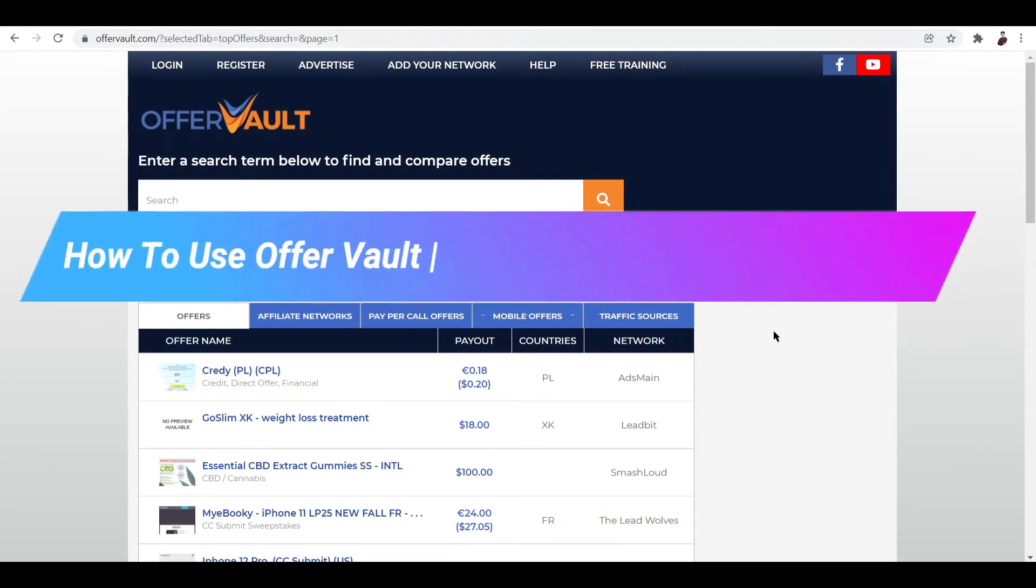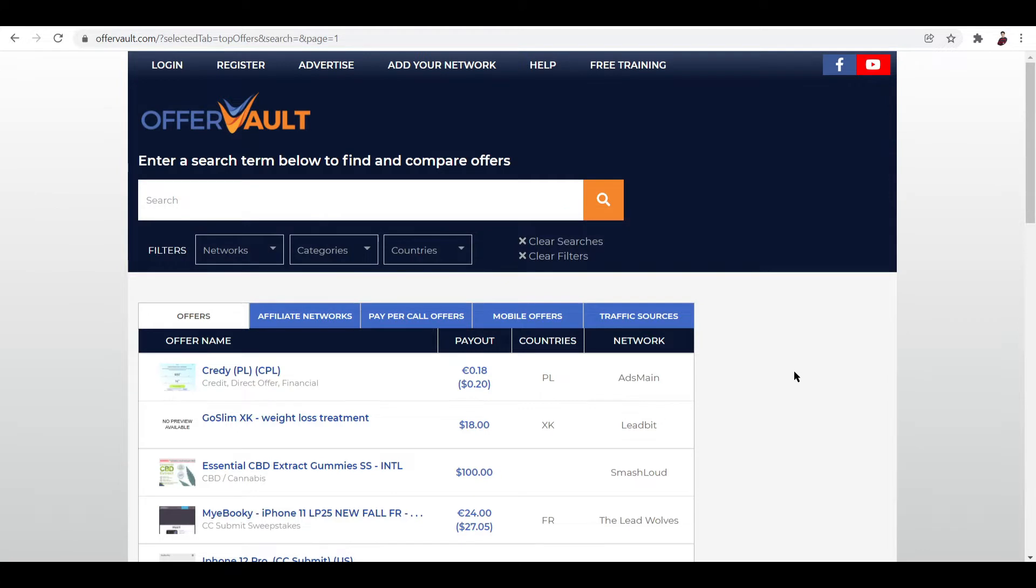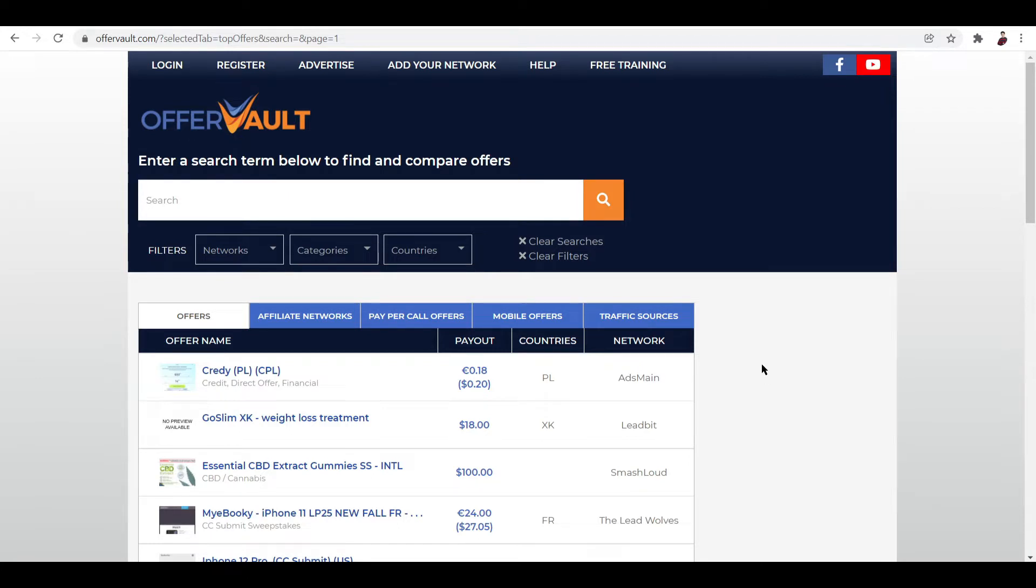OfferVault tutorial for beginners. Hi guys, in this video I'll talk you through some of the features and how you can start using this platform called OfferVault. So basically, if you want to start using this platform, just go to OfferVault.com. And for those of you who do not know what OfferVault is, it's a CPA marketing platform.